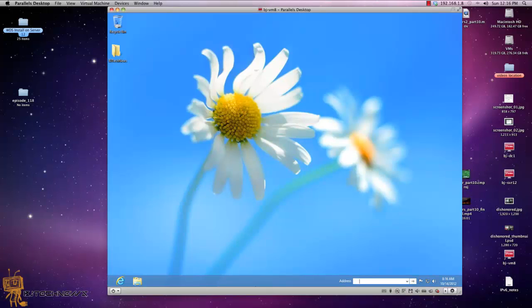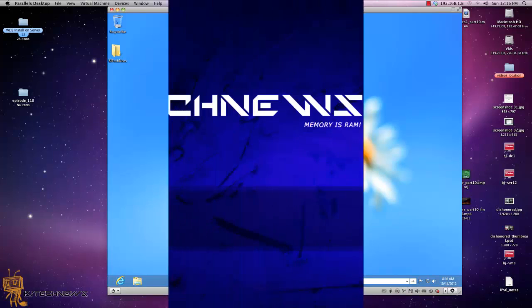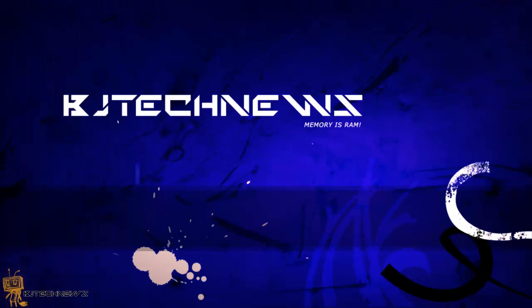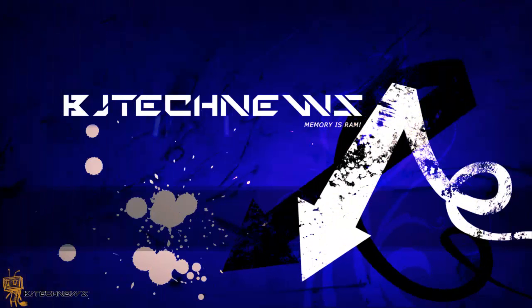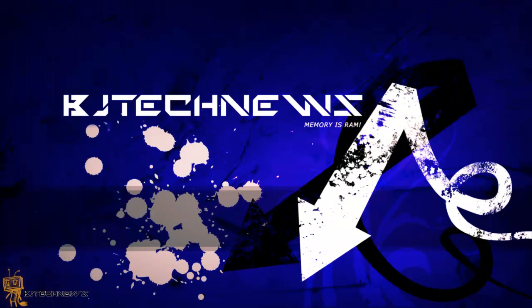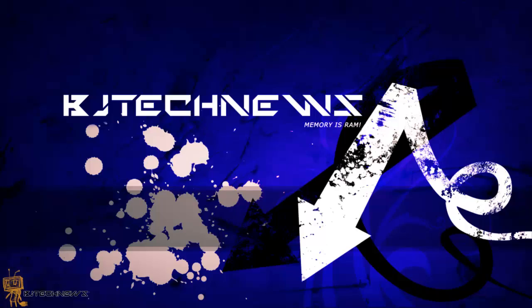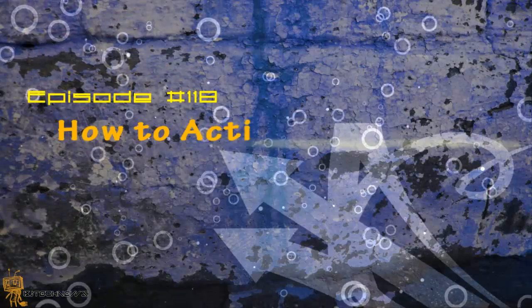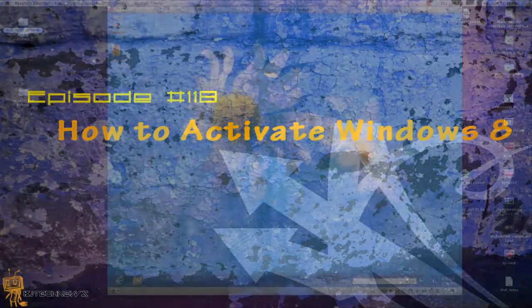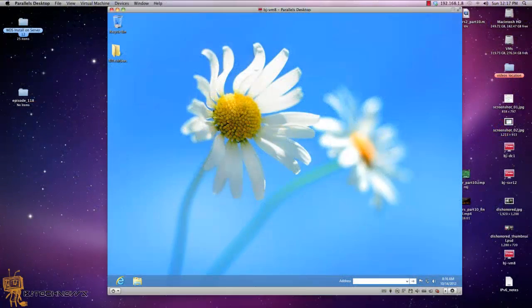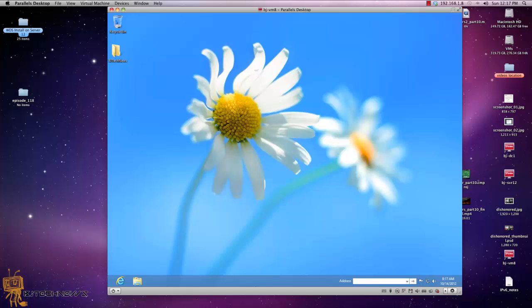Hey guys, welcome back to BJ Tech News, this is episode 118. Today's episode is a Windows 8 trick. I actually experienced this firsthand when I built